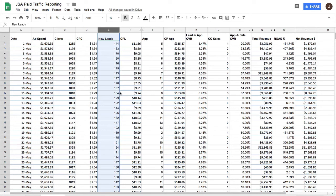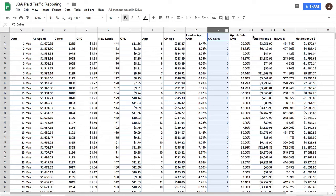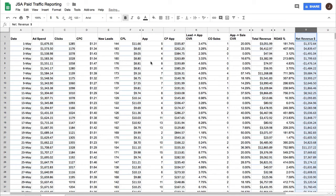So this particular ad account, the funnel is an ad to a webinar registration, to an application, to a phone sale. And so you can see we have the number of applications, the cost per applications, number of sales, and total revenue, and net revenue.